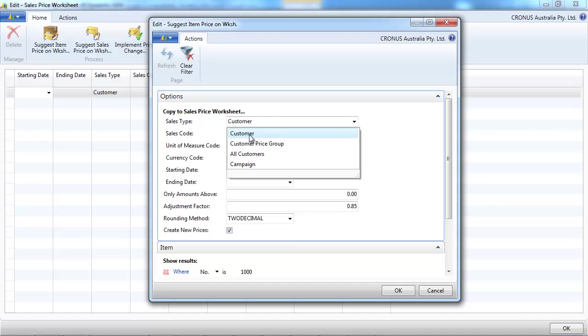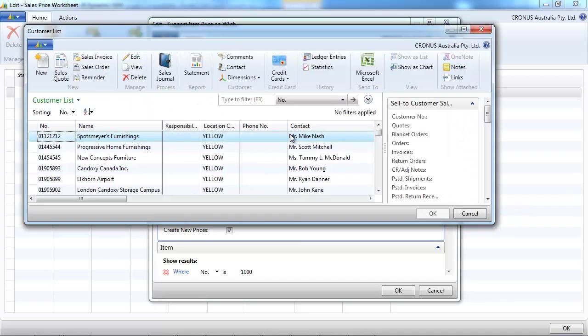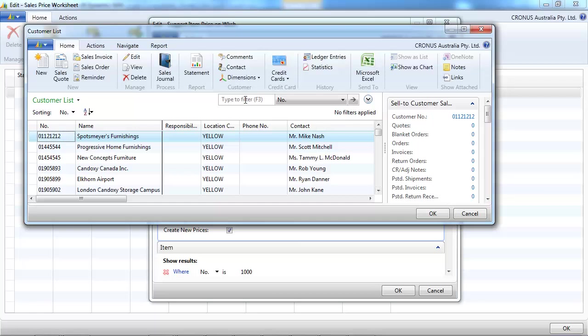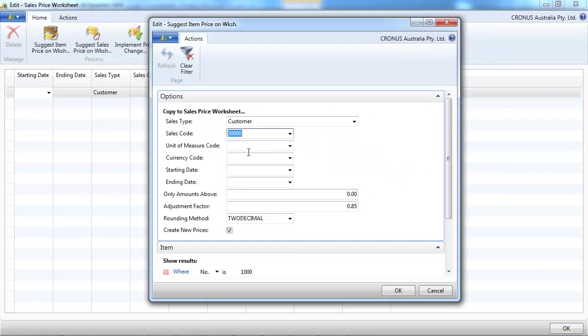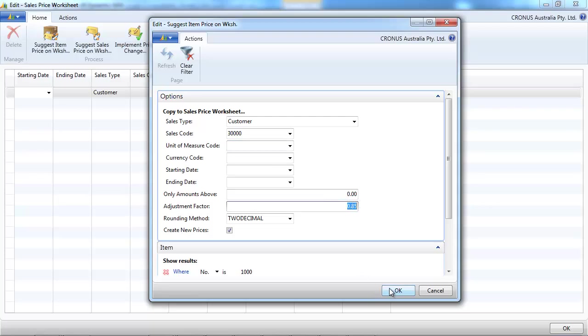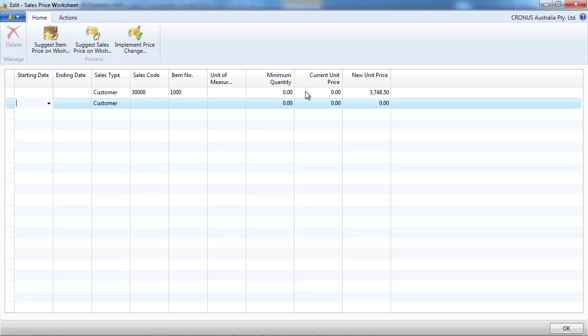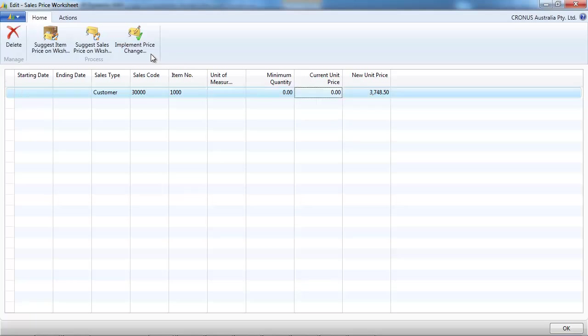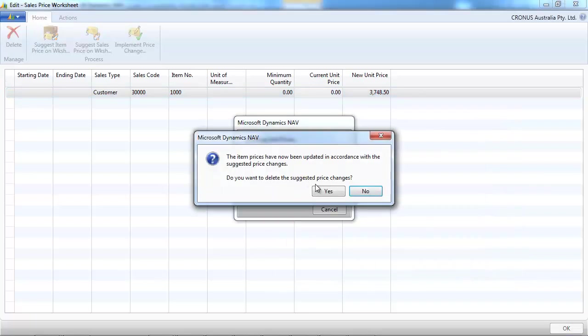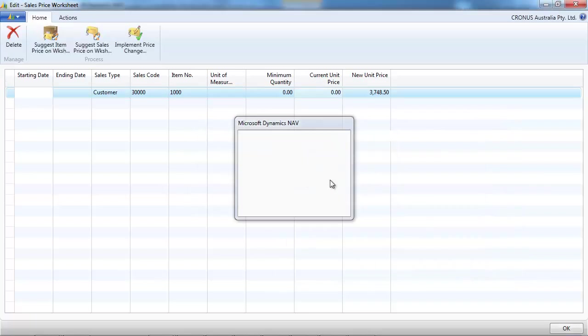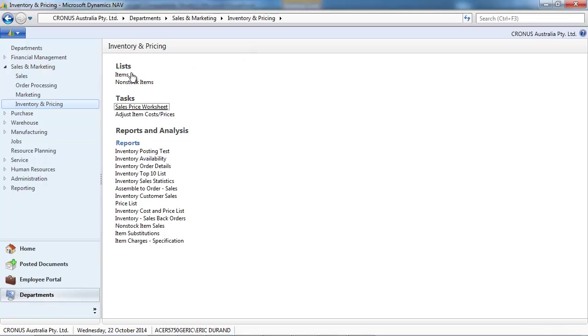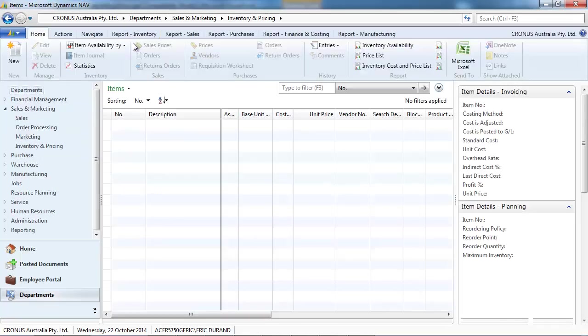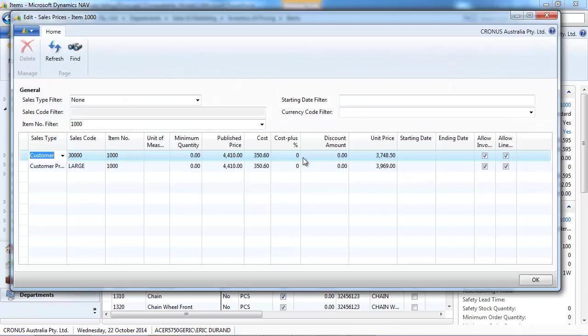Now, let's use other options. You can have by for all customers or by customers. Let's do the price for a special pricing for one customer. The customer, customer 30,000, will have a price of 0.85, 85% of the normal price. A new sales price has been created based on the item unit price.